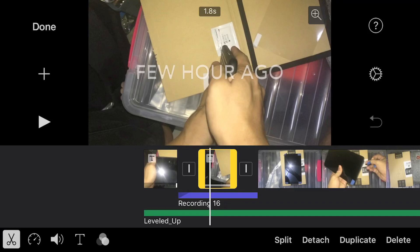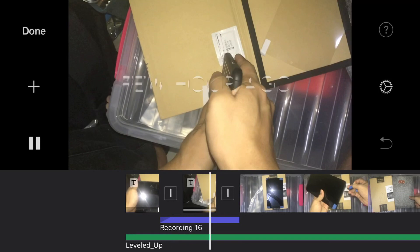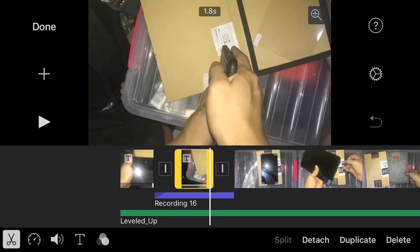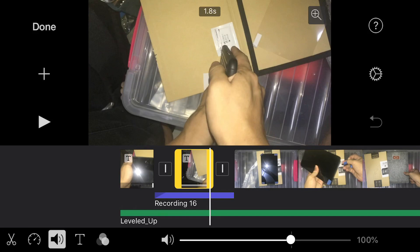So maybe this is a bug, or just how it's set up — you cannot use the original clip audio plus a voiceover clip at the same time. I will do some more tests later on, but this is how I fixed it: I just silenced the original clips, and it works.